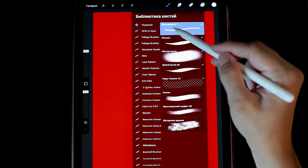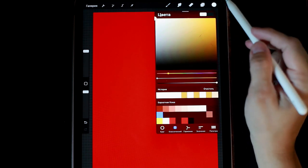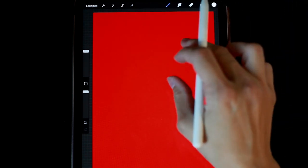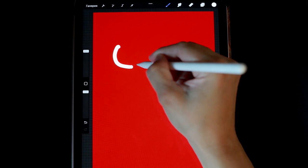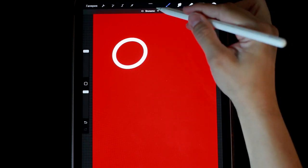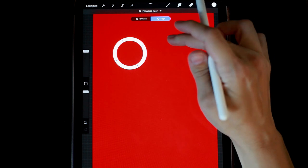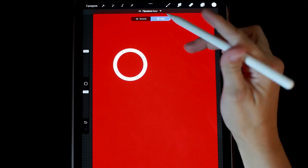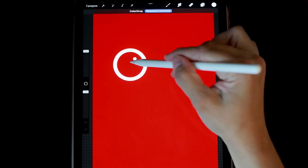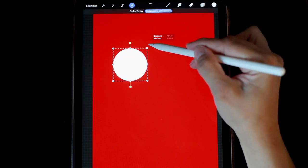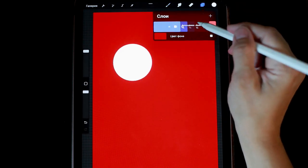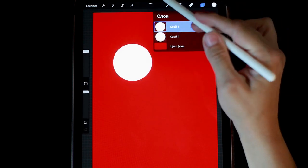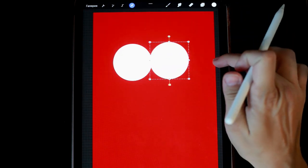On a new layer, I take a monoline brush and draw a circle in white. I fill it with white color. I'll slightly increase its size. Now I duplicate this circle and place it next to the original.